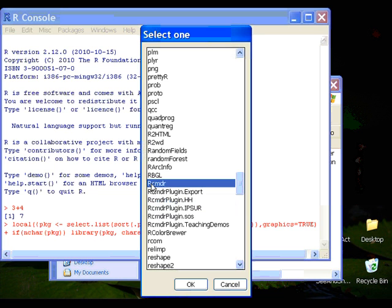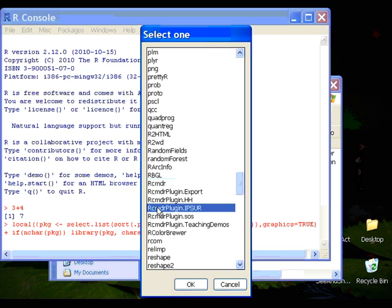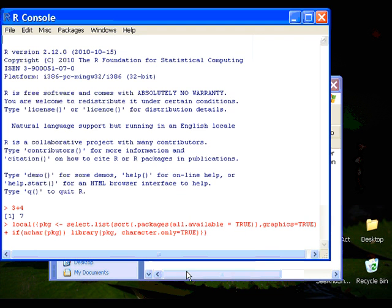Or if you'd like to, you can load the R Commander and inside the R Commander load the IPSA package, either way. So I'm going to load both of them at the same time. I select this option and click OK.